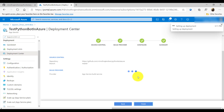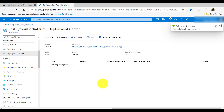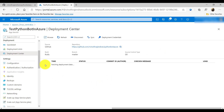The deployment has started. You can see the message 'Setting up the deployment'. I'll close this panel and wait a few minutes for the deployment to complete.